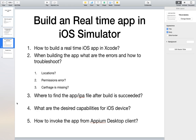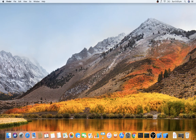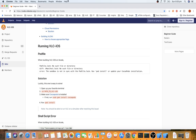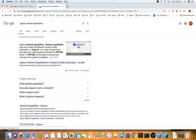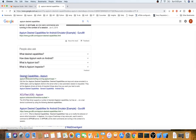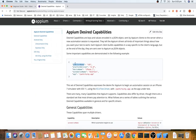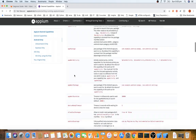For question four — desired capabilities for iOS — they are similar to Android. The key ones are: platform name (iOS instead of Android), platform version (e.g., 12.1), device name (e.g., iPhone 8 Plus), automation name (XCUITest, or leave it blank as it's optional), and app (the full path to your .app file).